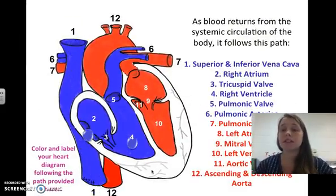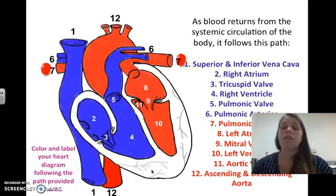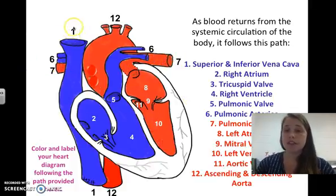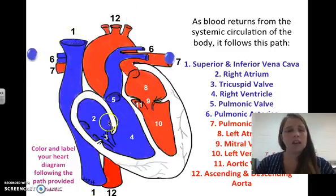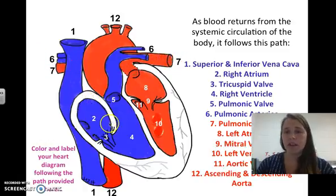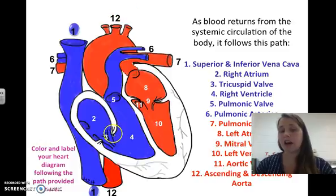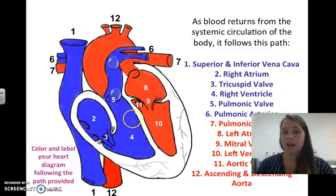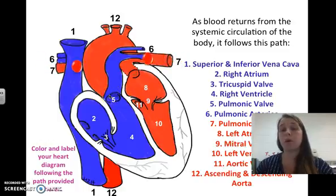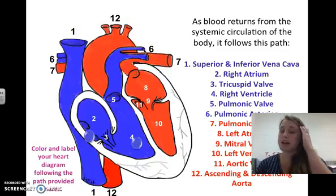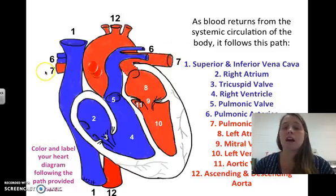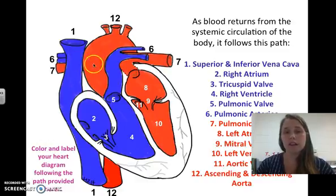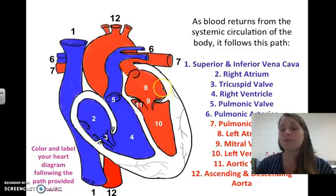As blood returns from systemic circulation, it follows this path: blood comes in through the superior vena cava into the right atrium, then through the tricuspid valve into the right ventricle. From there it exits through the pulmonary valve out the pulmonary artery to the lungs. Once it gets oxygen from the lungs, it comes back through the pulmonary vein into the left atrium.